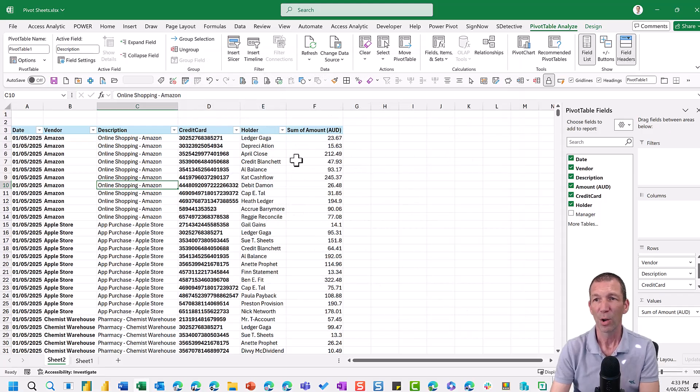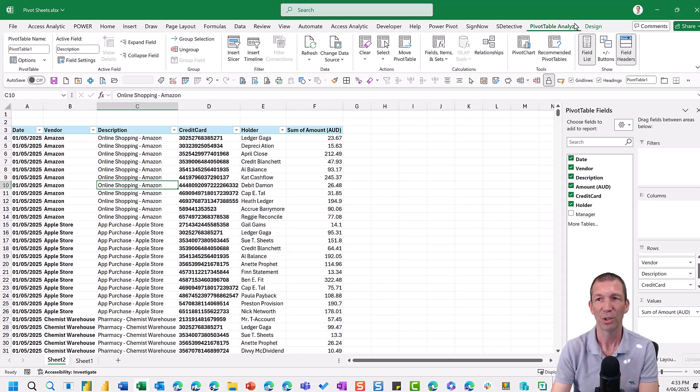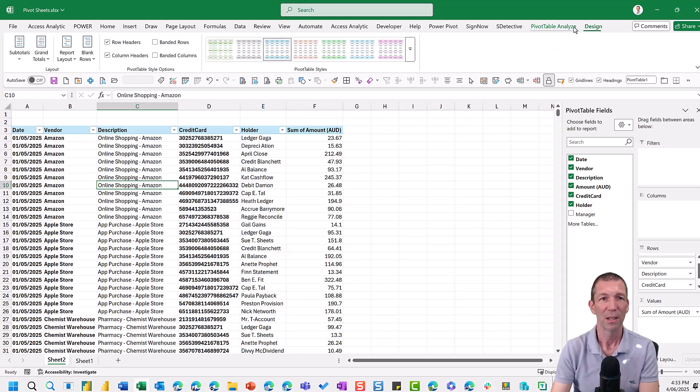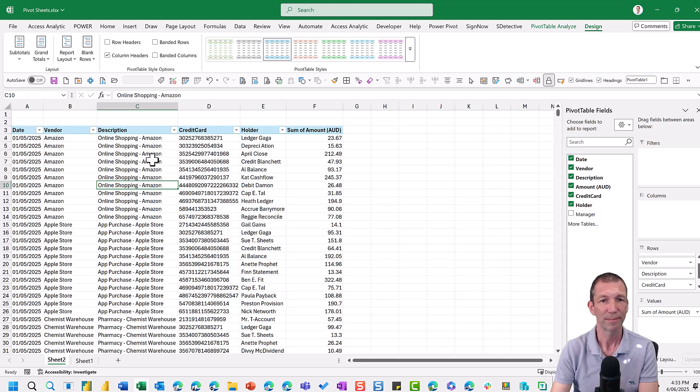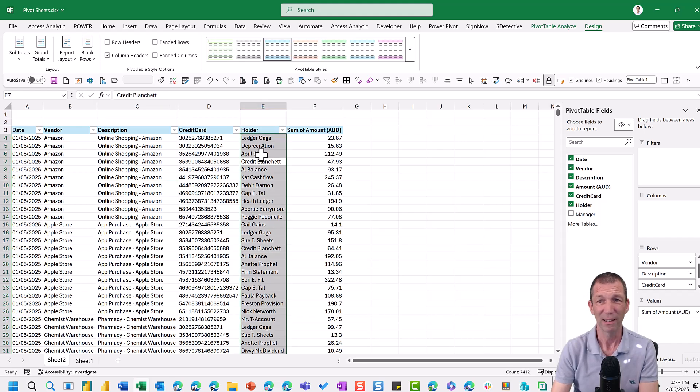But I also want to turn off these different headings here, which is a bit weird. So row headers off as well. Great. So then what do I do?